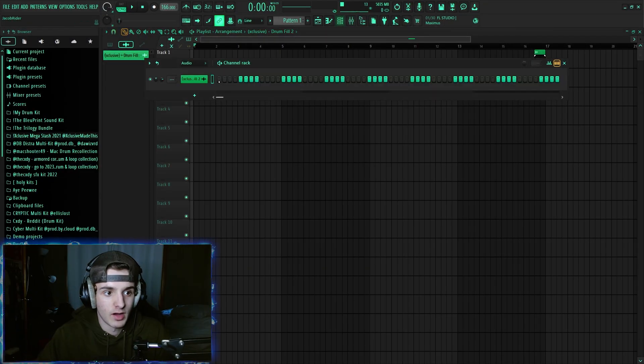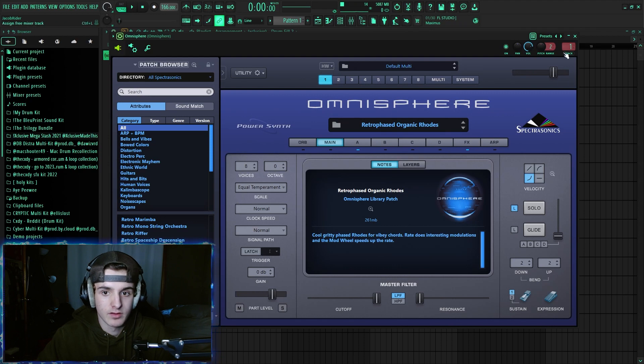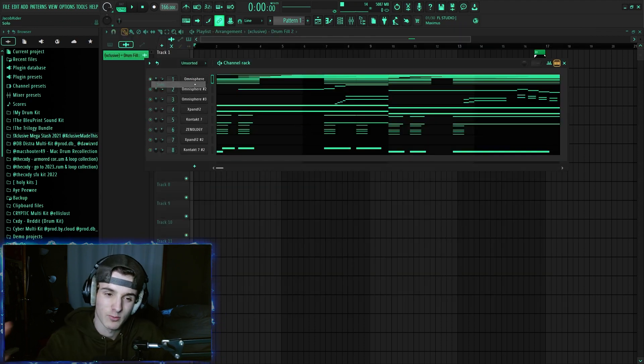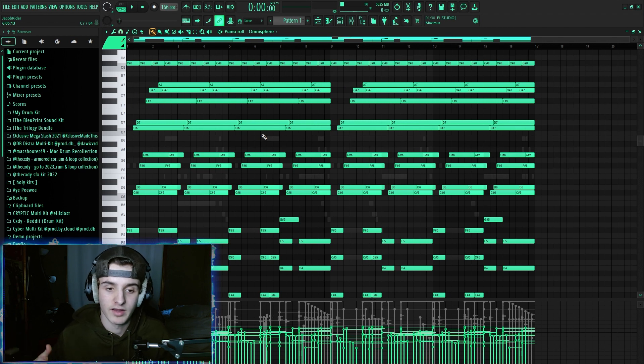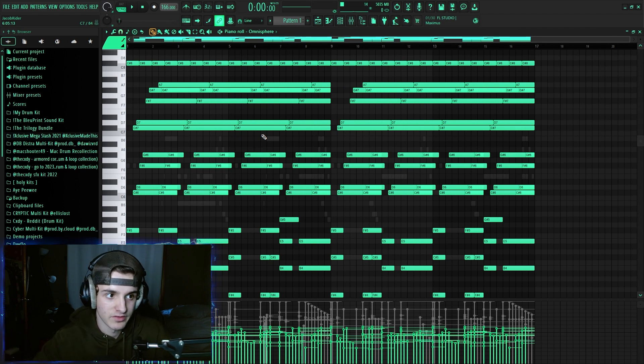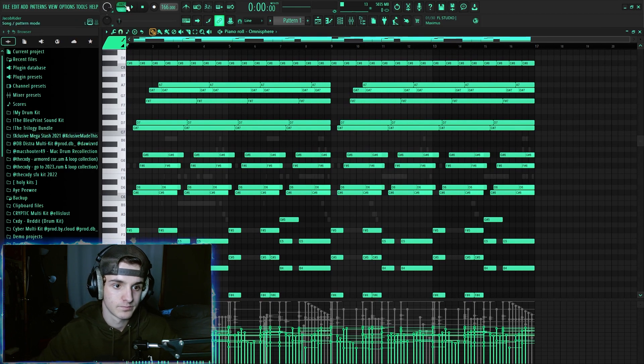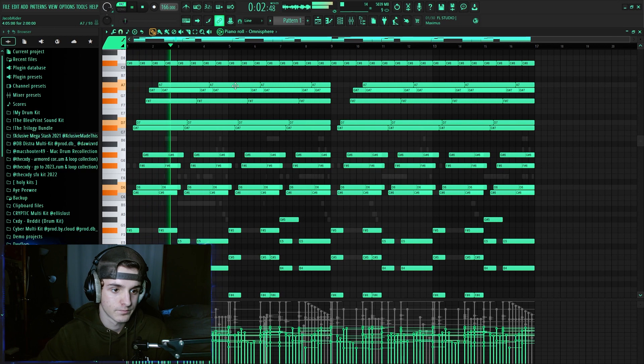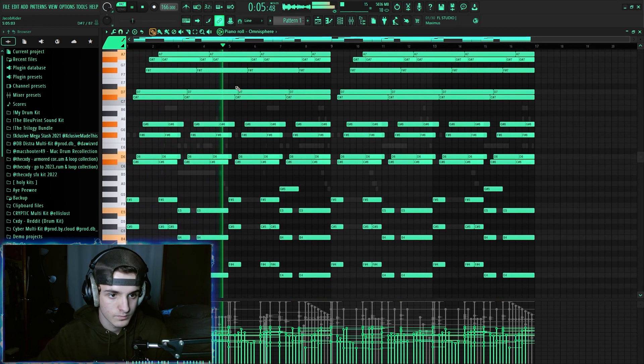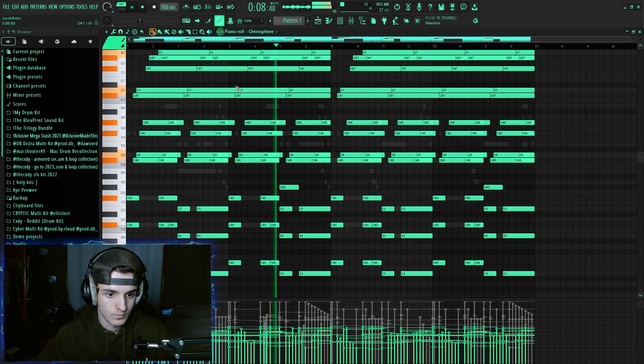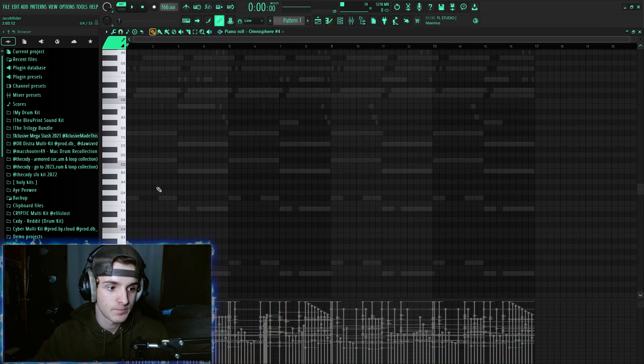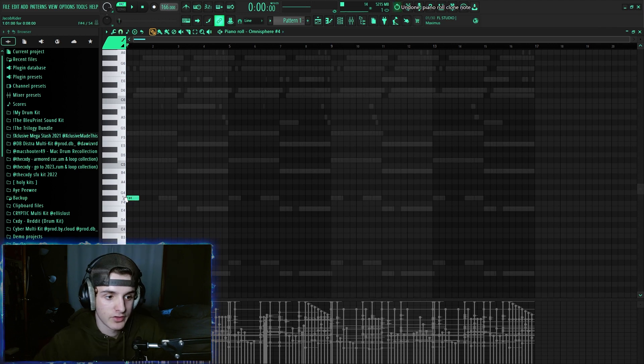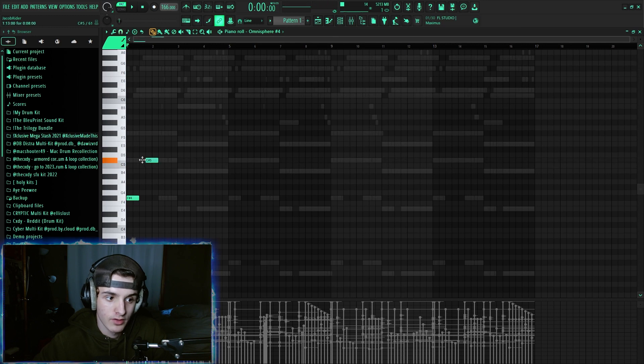First thing I did was I loaded up Omnisphere, and I got this Rhodes. I started off just with a piano because I kind of wanted something dark, and whenever I replaced the piano with the Rhodes, I decided to turn it into an NBA Youngboy beat. So I'm going to show y'all how I did this. First thing I did was I got the key, and the key was F, and I took this root note, and I went up 1, 2, 3, 4, 5, 6, 7.